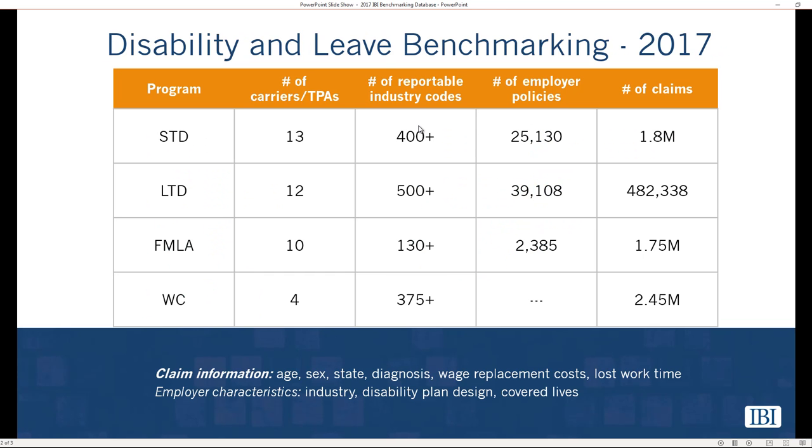The most recent iteration of the IBI Benchmarking Database contains 6.5 million claims covering 66,000 employer policies. Reports are available for more than 2,000 SIC industry codes across the four programs, and the IBI Benchmarking Database is the largest disability and leave claims database of its kind.